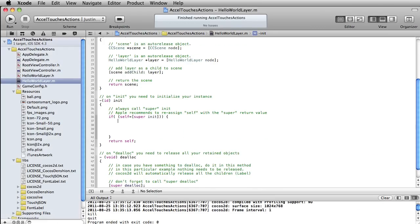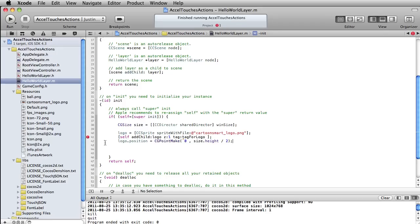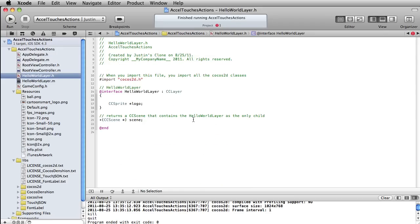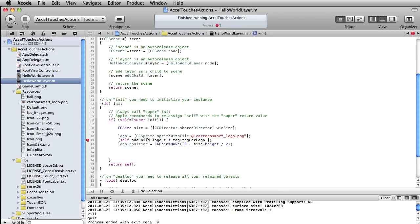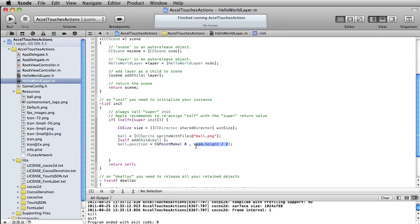Let's paste this in here. From the previous lesson, we set up a CCSprite called Logo. Let's go ahead and make this 'ball' because it's not using a logo this time. So now I'll make this be ball equals CCSprite spriteWithFile. I've already added in a file called ball.png. The warning or error is that there's no such thing as logo. This doesn't need a tag, and we don't need a z-depth. Then finally, ball.position — let's set this to the middle of the stage.